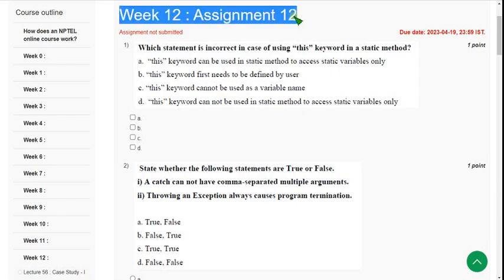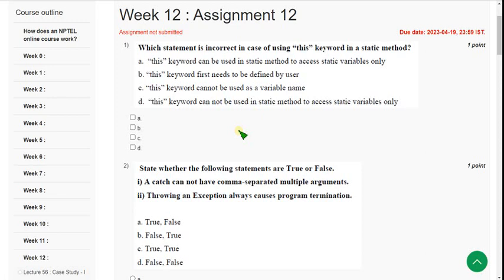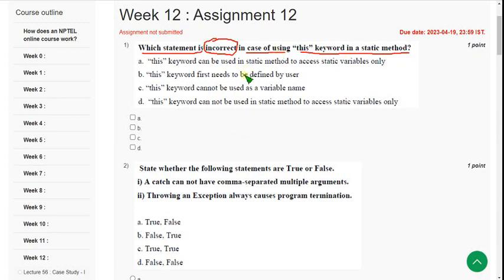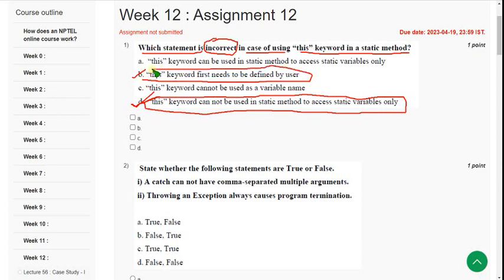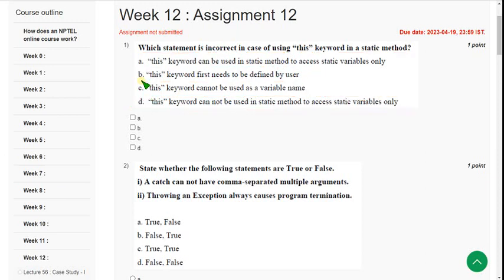This is the Week 12 assignment of Programming in Java. First question: which statement is incorrect in case of using the 'this' keyword in a static method? Option D is the probable solution — 'this keyword cannot be used in a static method to access a static variable.' Option B is also probably correct but I'm not completely sure — please confirm in the comment section. I'm going with options B and D; if you don't want to take risk, just go with option D.